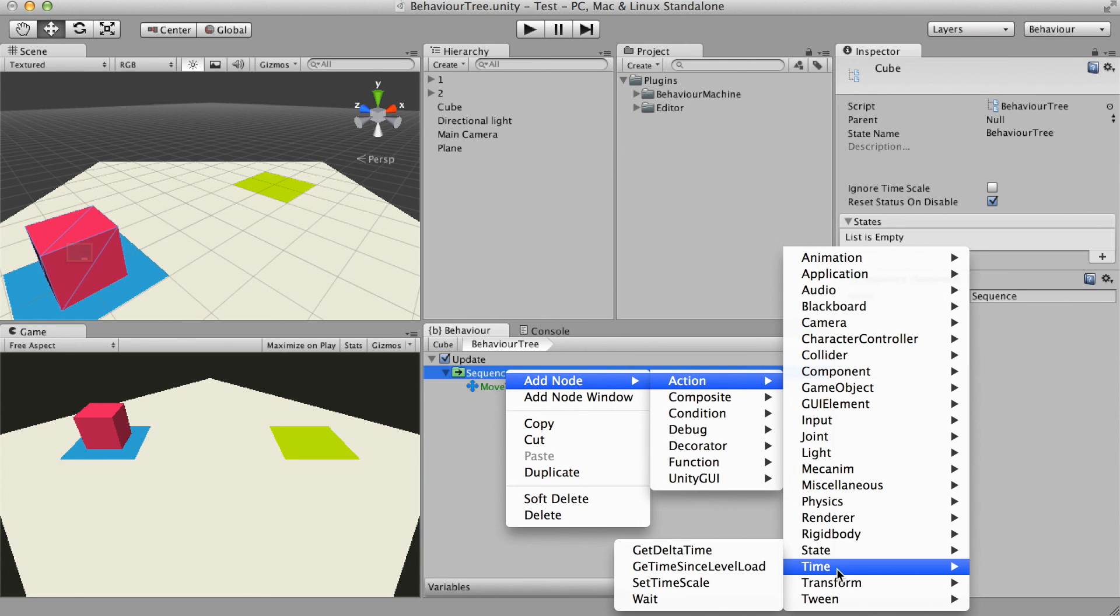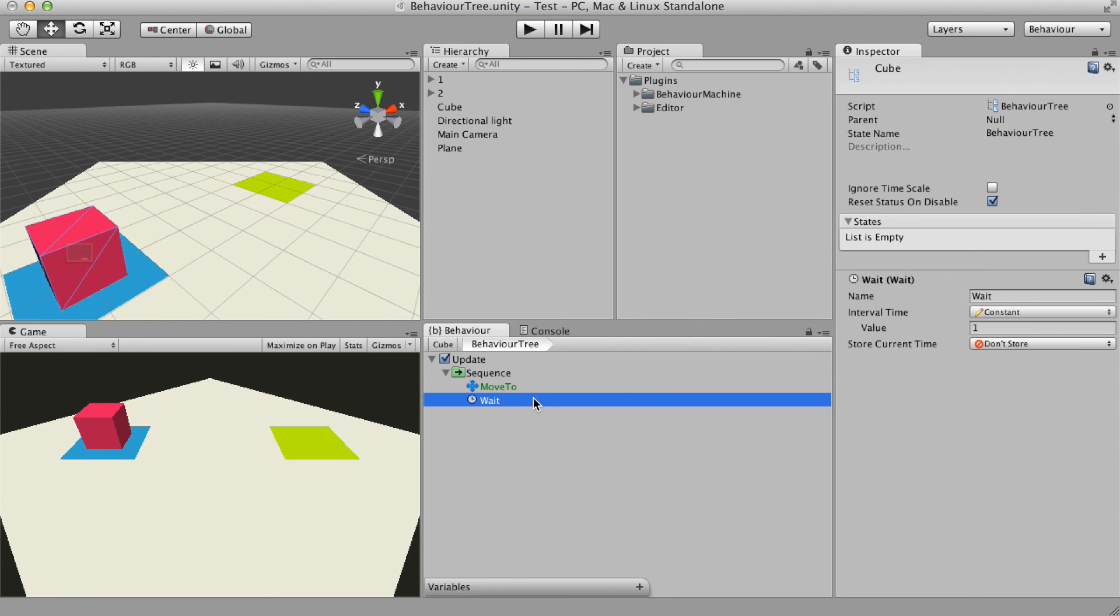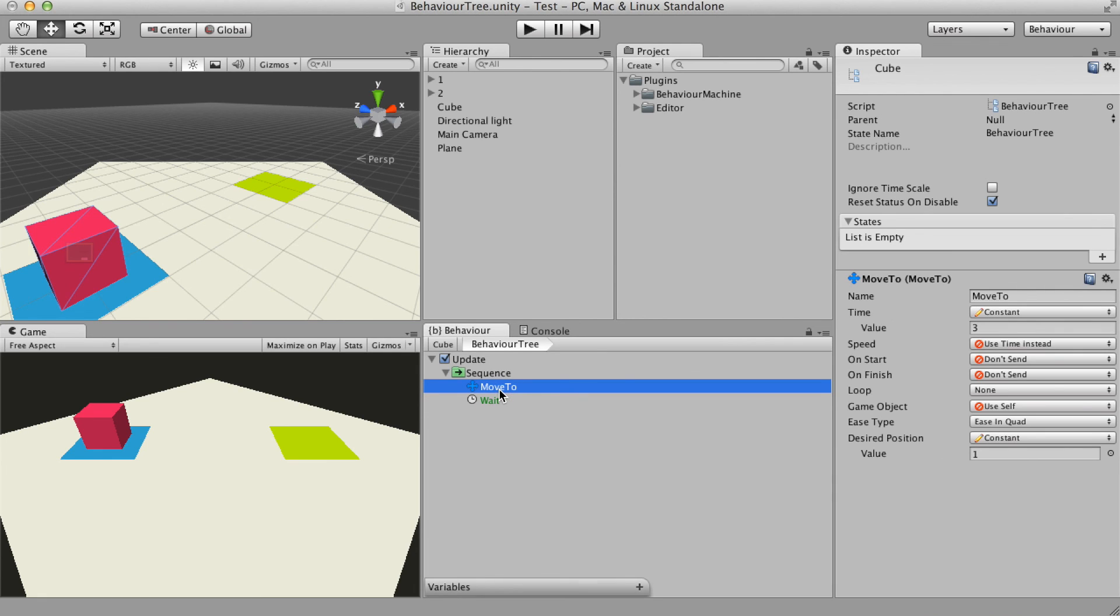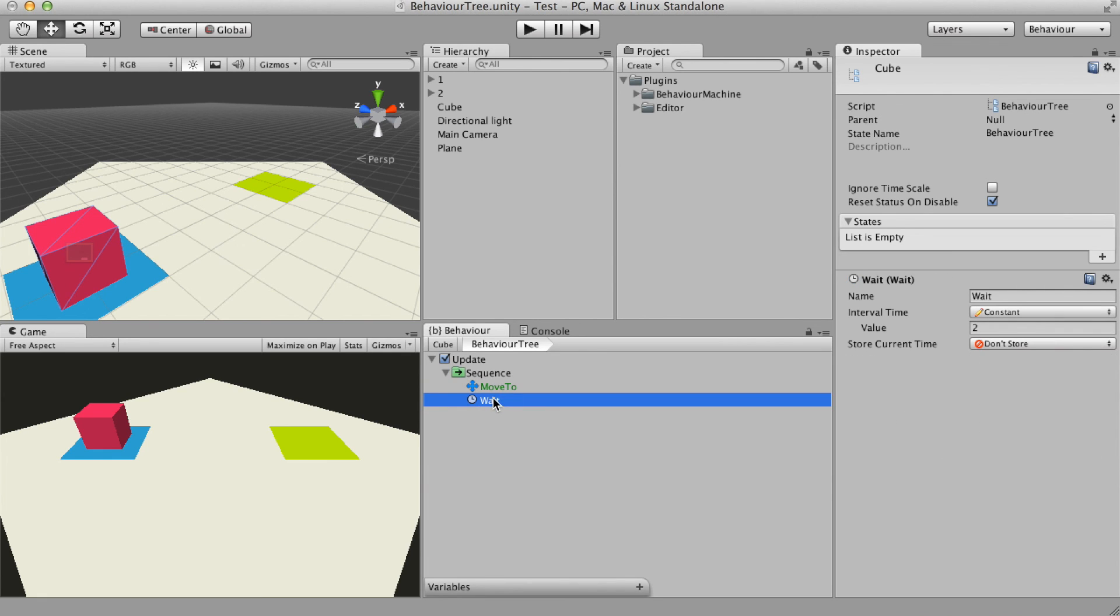I'll use the wait node to wait 2 seconds. So when the moveTo succeeded, then the wait node will start its execution and wait 2 seconds.